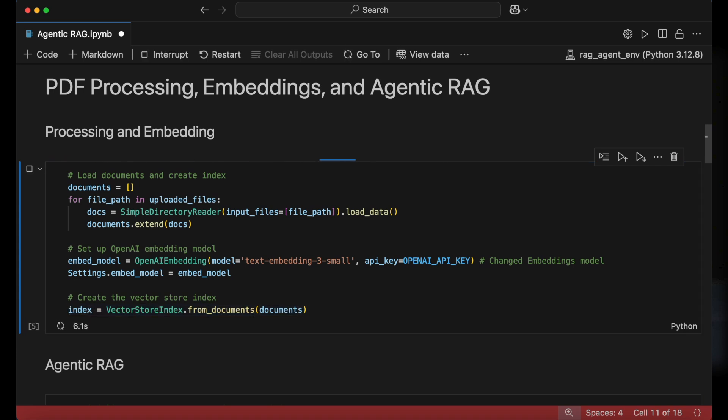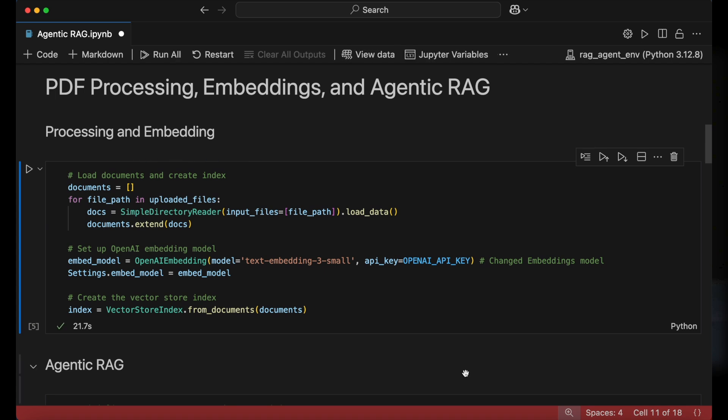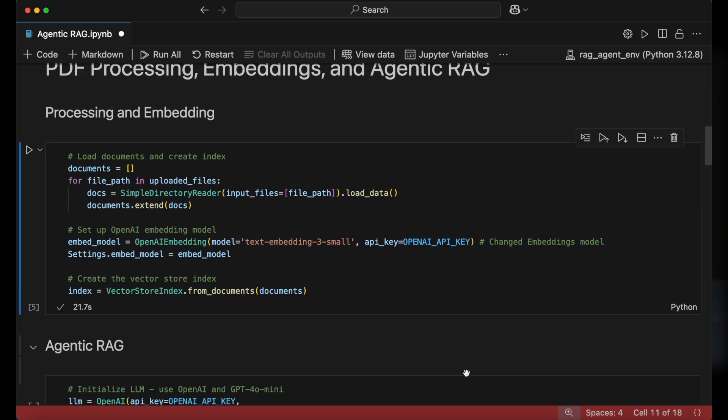This method processes the documents list, generates embeddings using the defined model, and organizes the data into a searchable vector store for efficient retrieval. So we've now prepared our financial document for analysis.